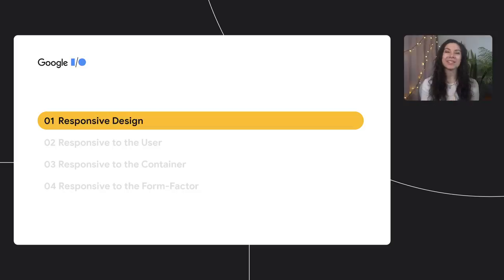Hi, my name is Yuna Kravitz. I'm a Developer Relations Engineer working on the Chrome team at Google. I want to talk to you today about responsive design.